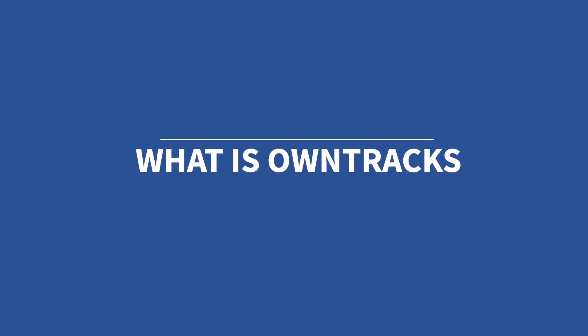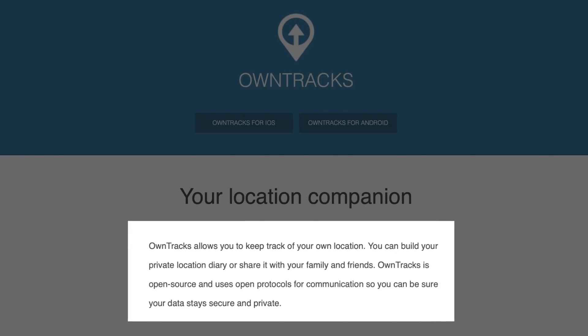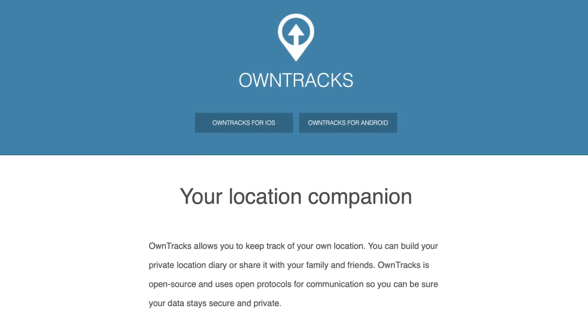For that, we're going to use OwnTracks. OwnTracks is an open source app that works on Android or iOS, and it was built as a way for you to share your location with friends or a service of your choice without going through a cloud service. Which means we can use this app to share our location data with Home Assistant without involving another service.